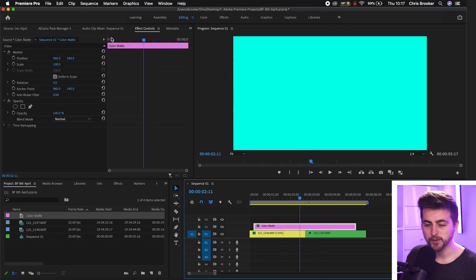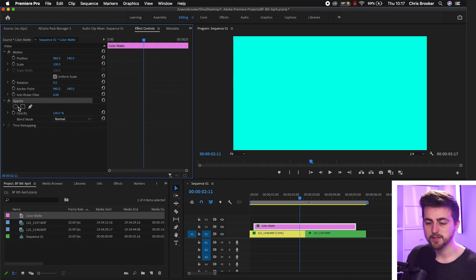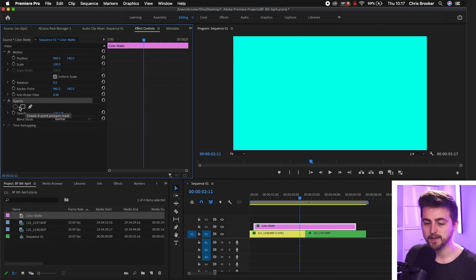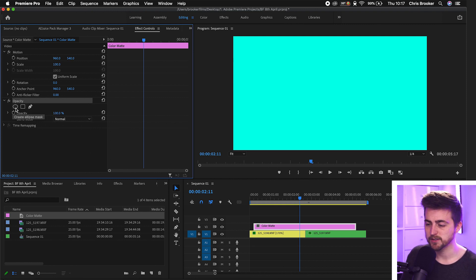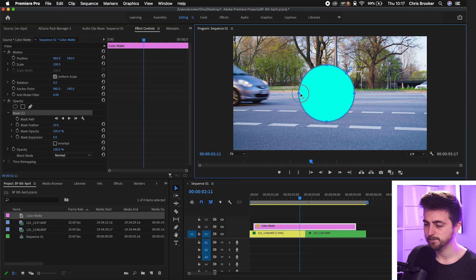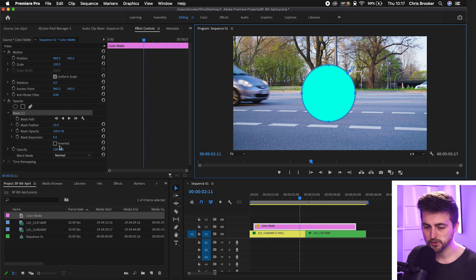Now from here you want to go into opacity and you can see we've got the create ellipse mask, create four point polygon mask or we've got a free draw bezier tool. You want to select one of these and create a shape. Let's start with the ellipse mask or a circle. So we've created a circle here. Now the first step in this transition is to make this as large as possible without spilling out of the frame.